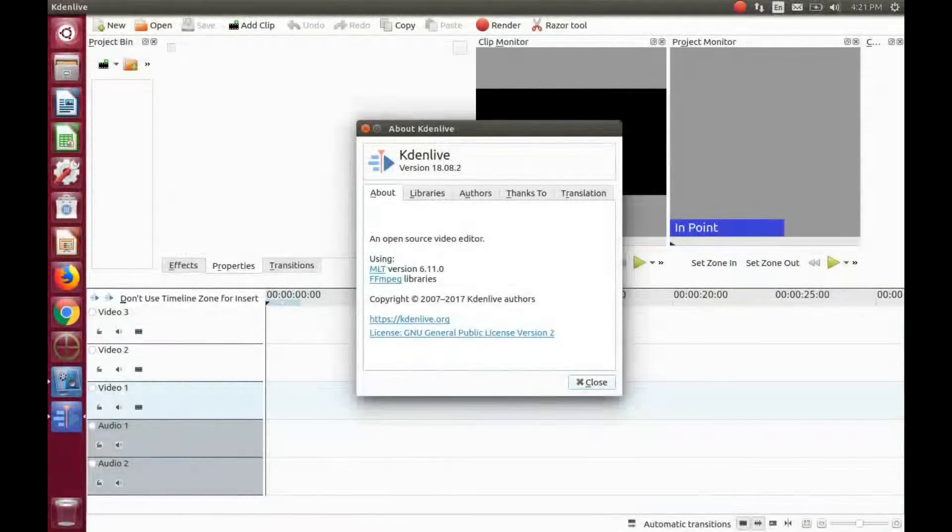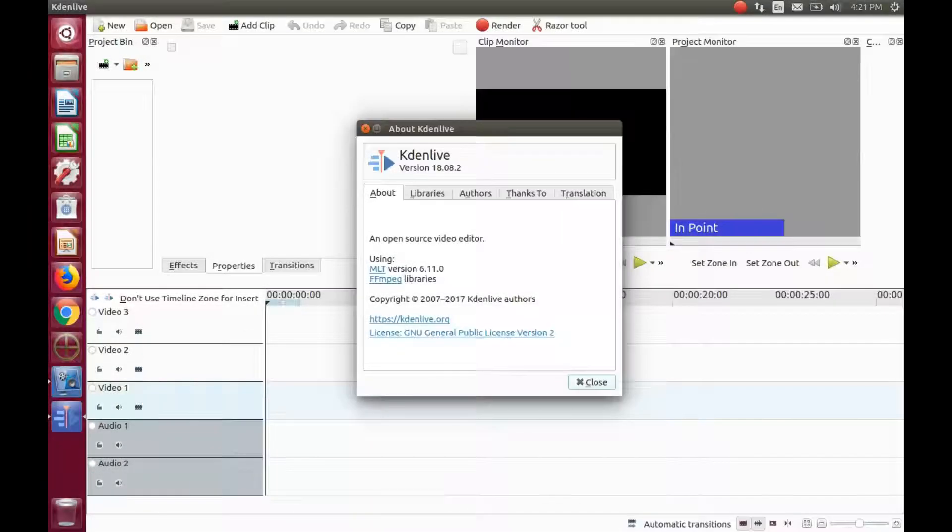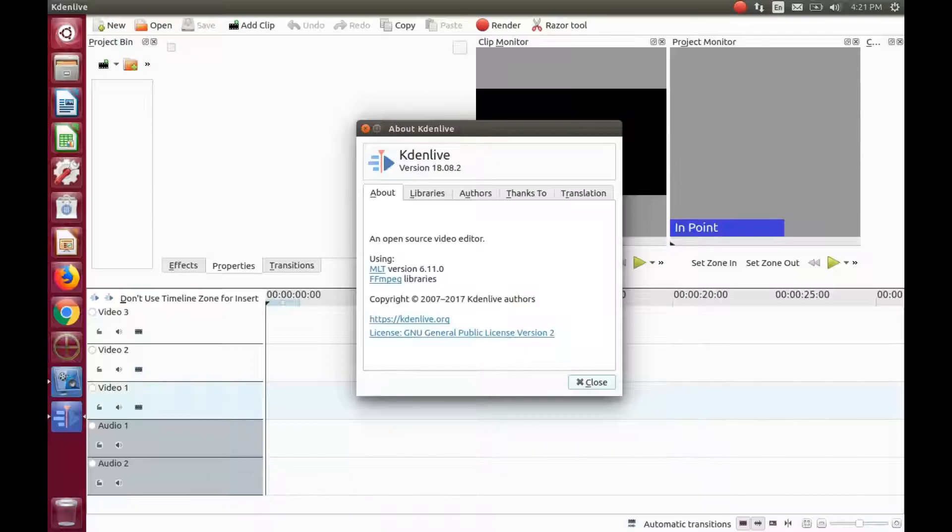This is Redfeather from GrepHacks. In this KDNLive video, we will be showing you an issue with JPG or PNG and a workaround.